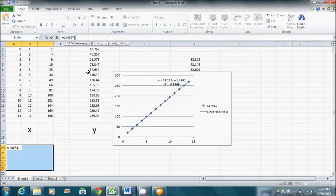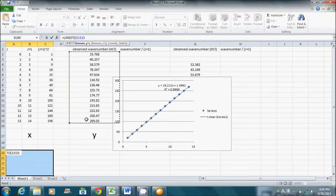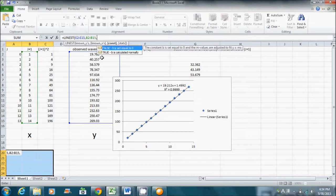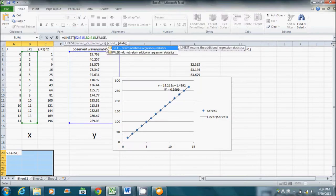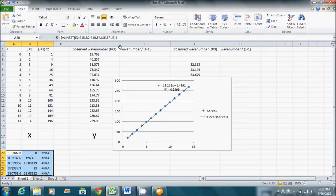Next, I am going to use the LINEST method to get a more accurate slope and intercept value. I type the equation, select all x values, and then select all y values. For this one, I need to keep the intercept zero, so I select false. Select true for the next one. The slope represents two times the rotational constant.